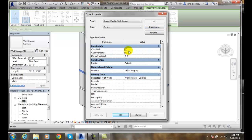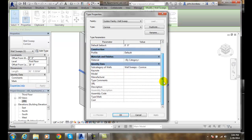But in here I have things that I can change of different types such as its constraints, its construction, its materials and finish, and any of its identification data.